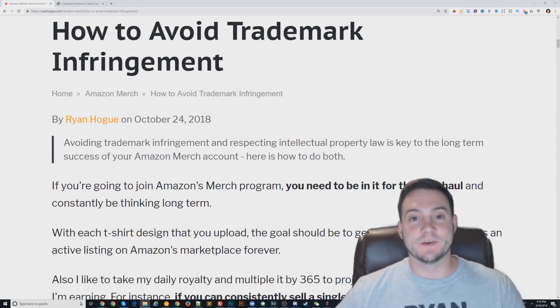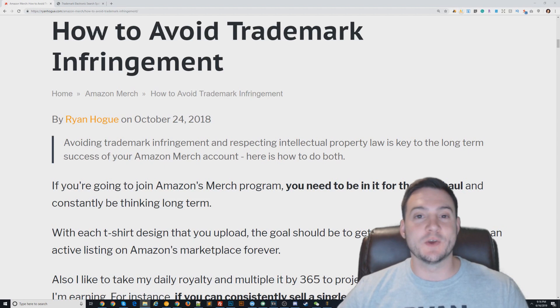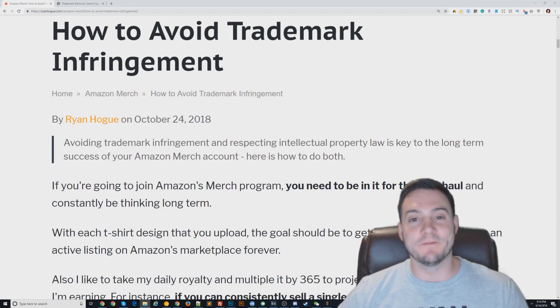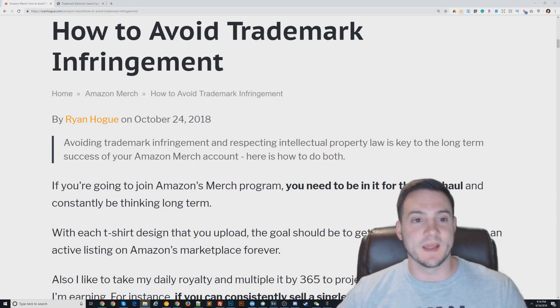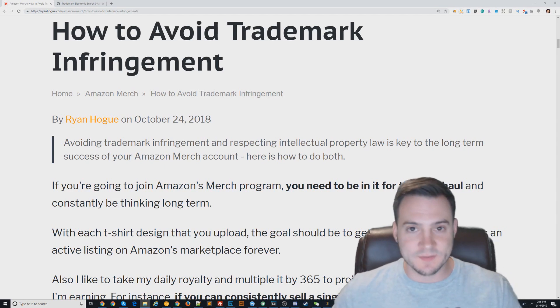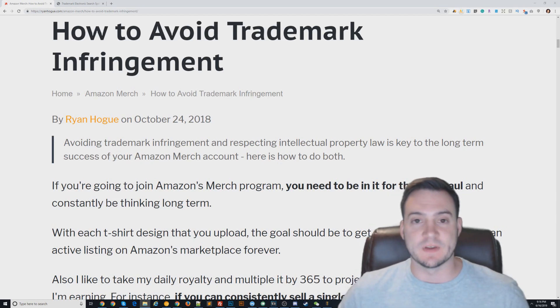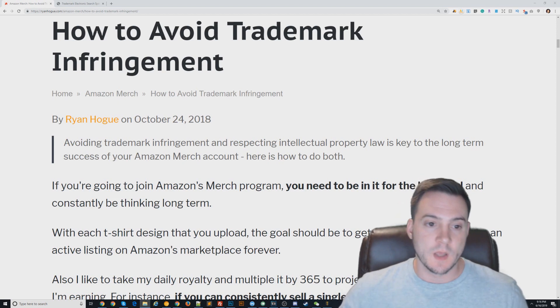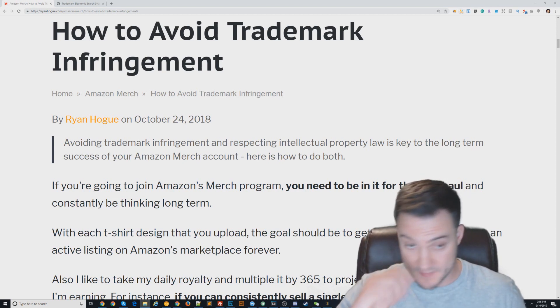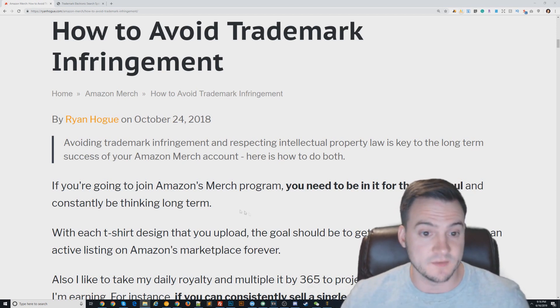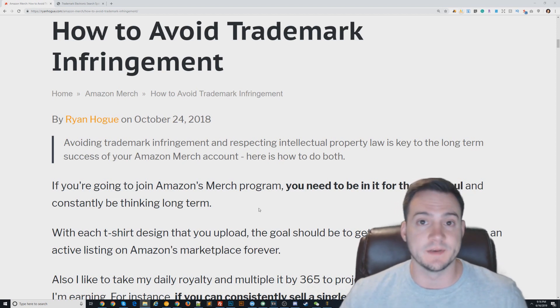What's up guys, Ryan here. Today I'm going to do a video talking about avoiding trademark infringement. I thought this was relatively straightforward, but some people have voiced that there is some confusion surrounding it, so I want to clear that up.